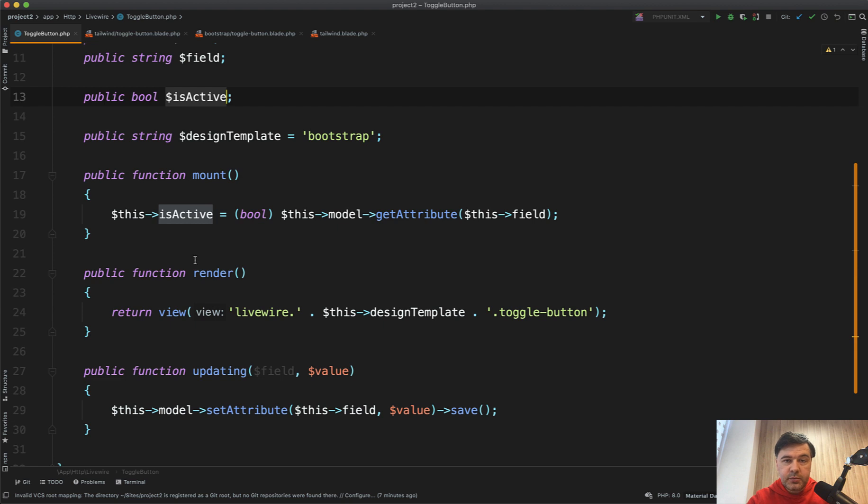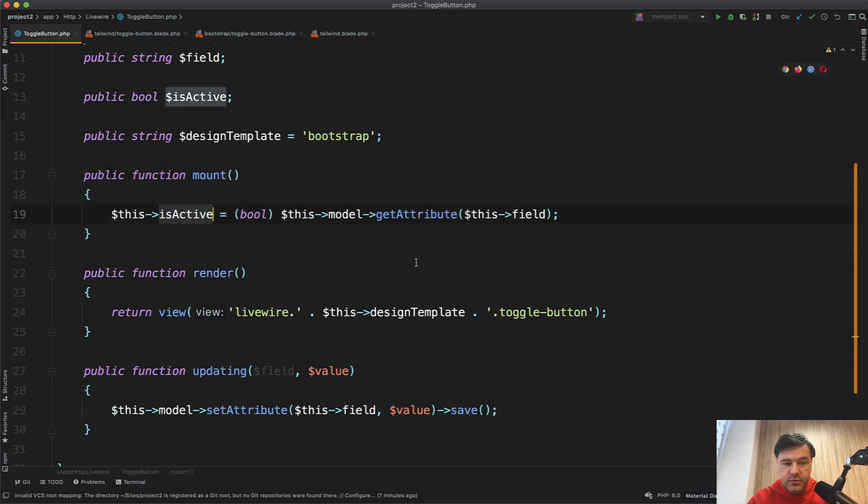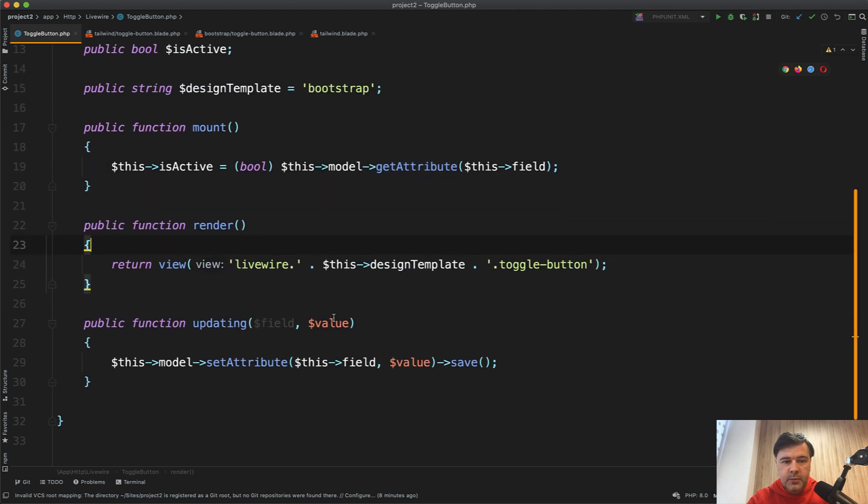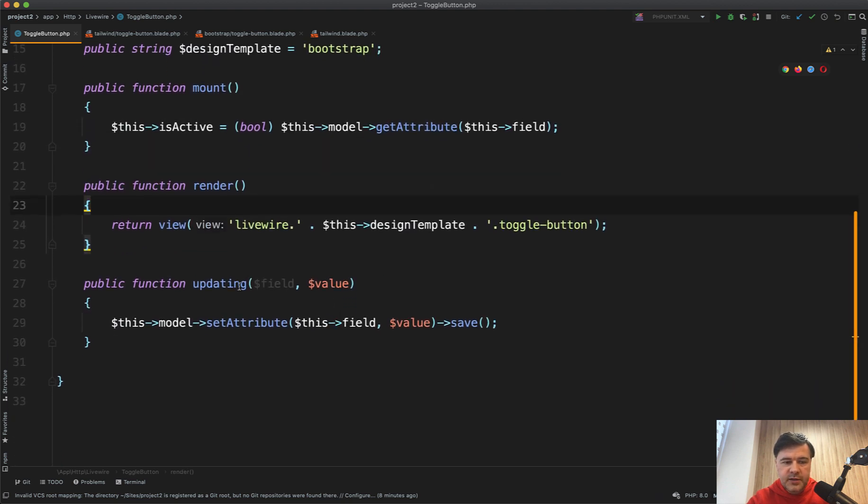And when loading the project, when loading the component, the mount is setting is active to the value of that field from the database. Then when rendering, we're just rendering the component, nothing too fancy here.